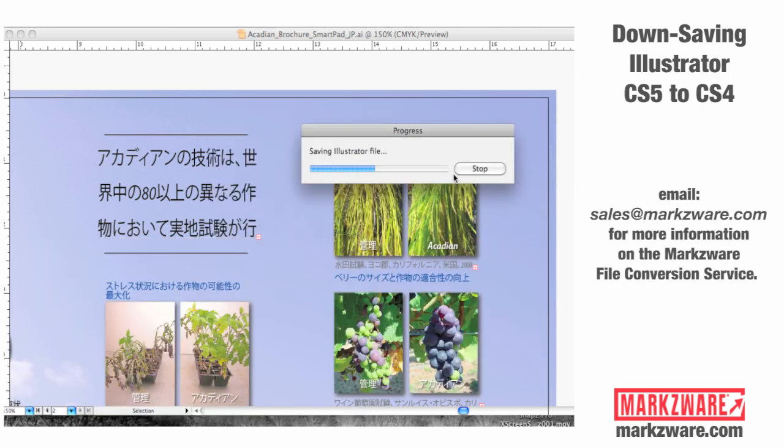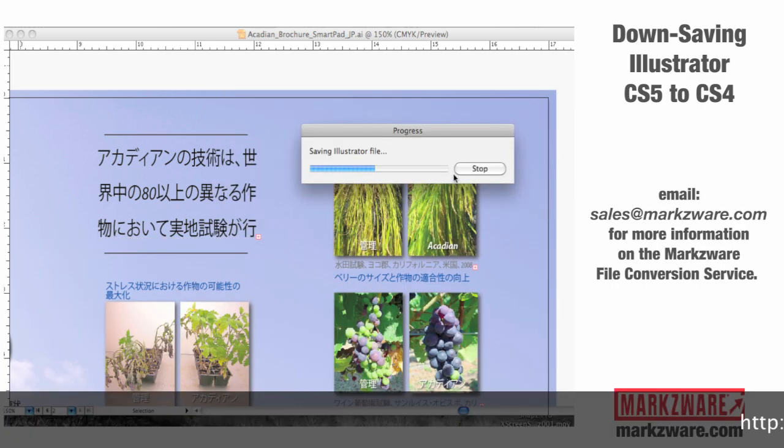And we can even recover bad files: bad PDF files, bad Quark files, bad InDesign files.